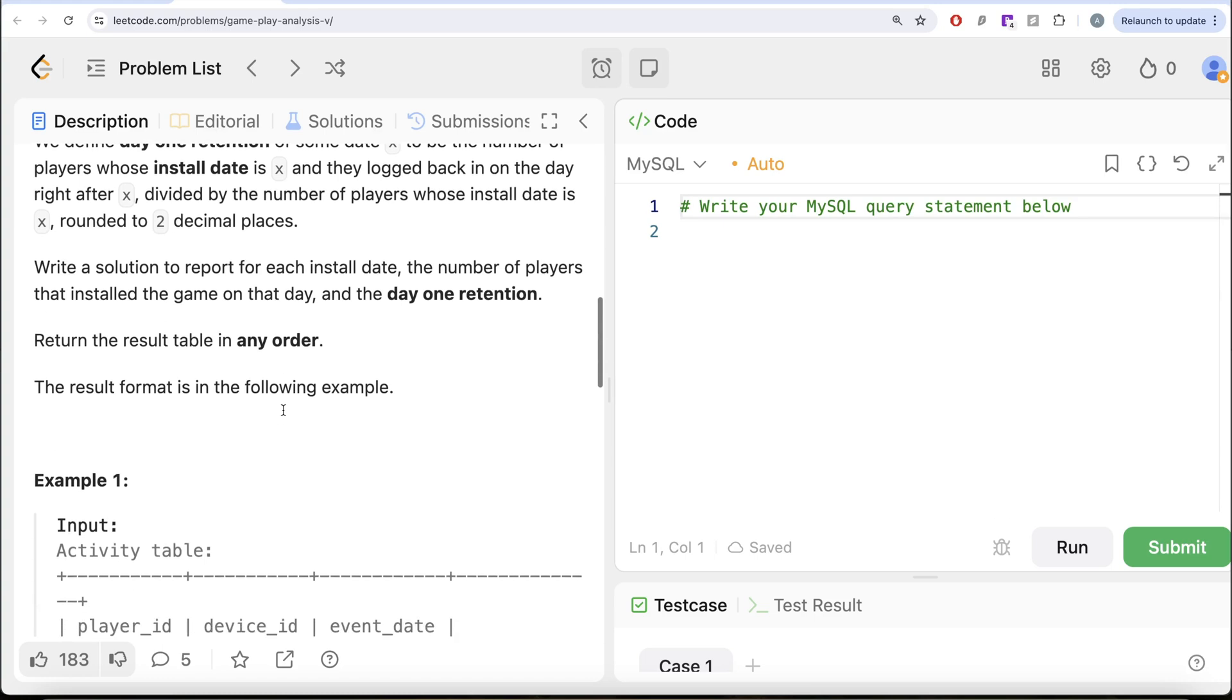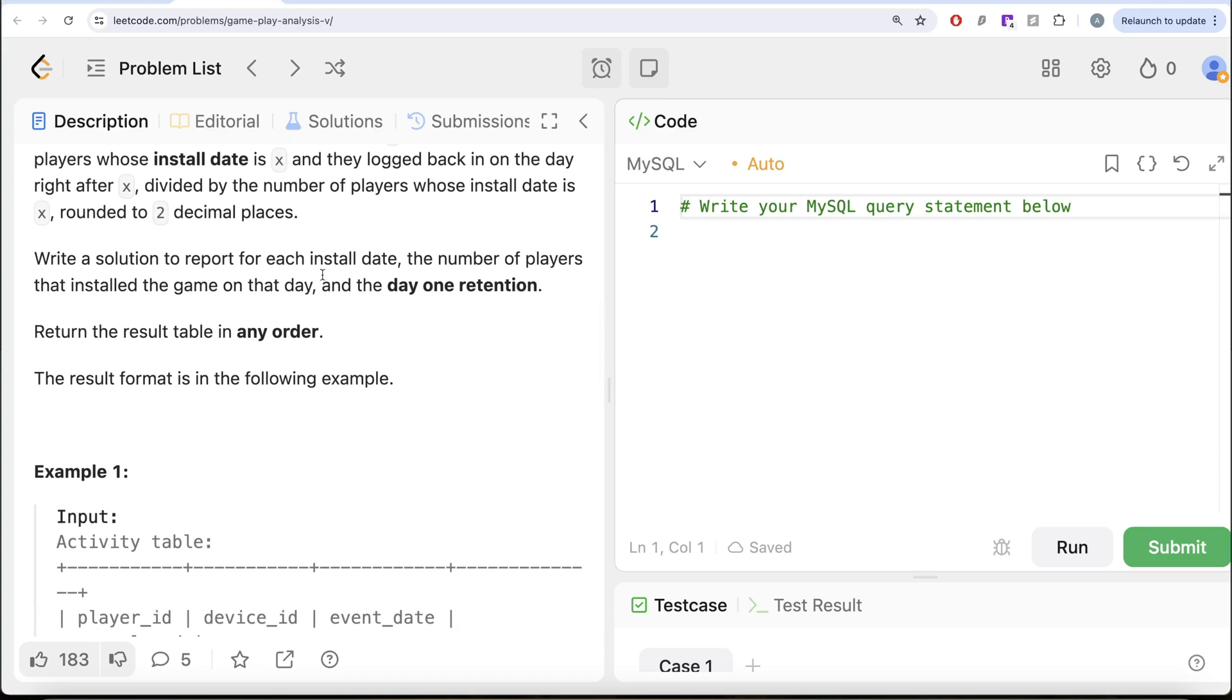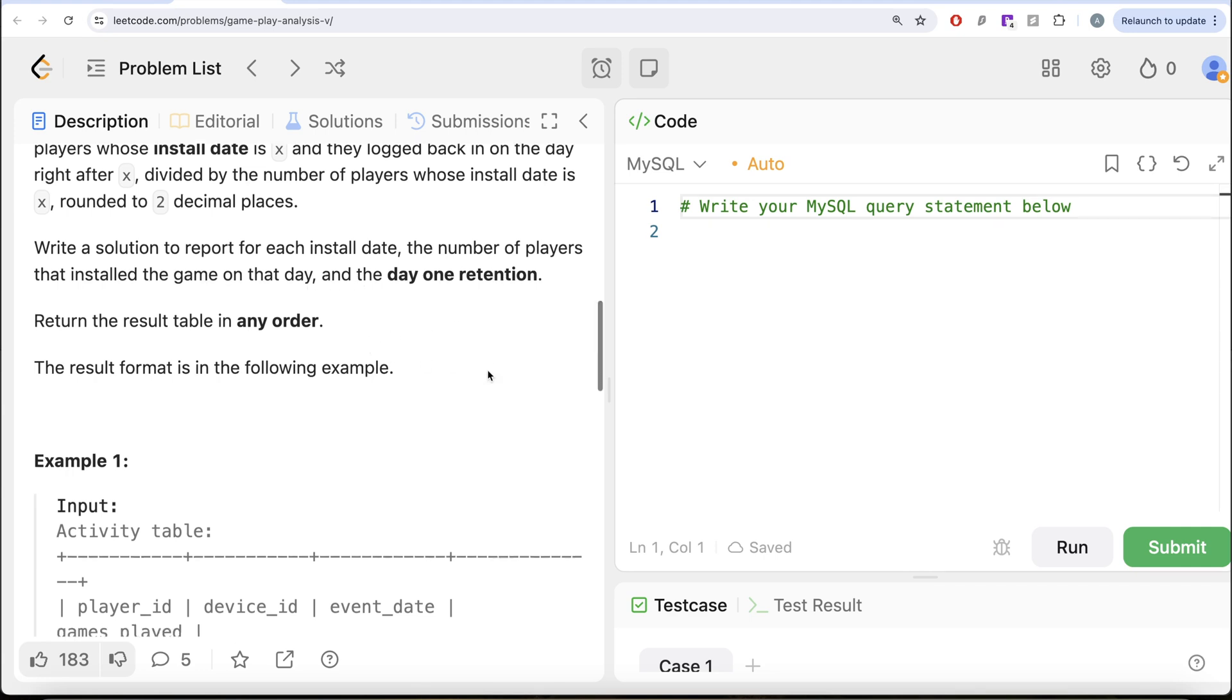Write a solution to report for each install date the number of players that installed the game on that day and the day 1 retention. Order of the result does not matter.